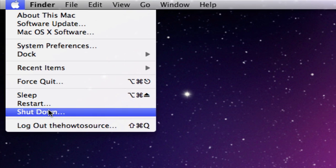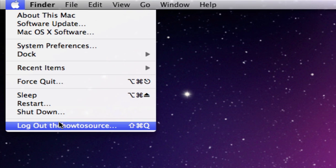They're pretty self-explanatory. Logout will log you out of the user and make sure that you can't get into your computer without giving your password, but it's not actually off.